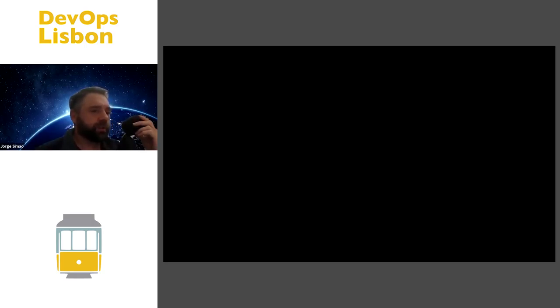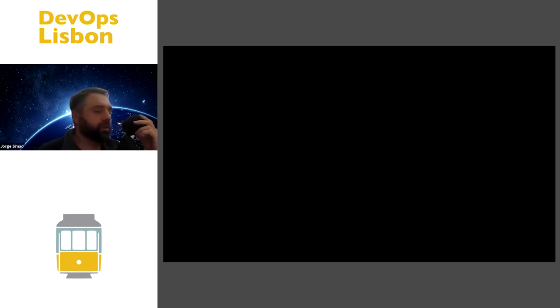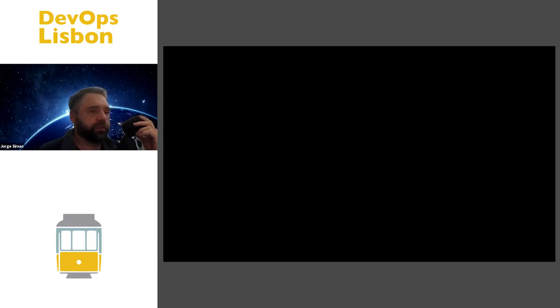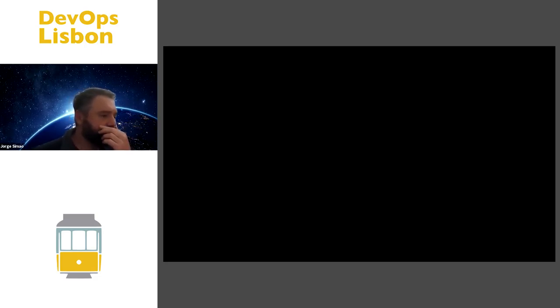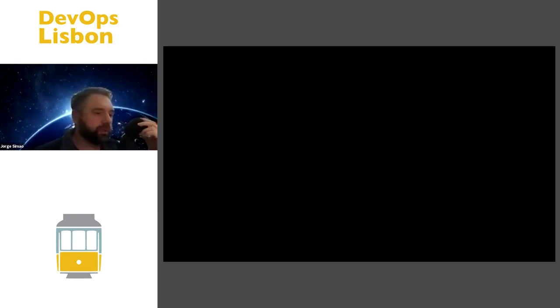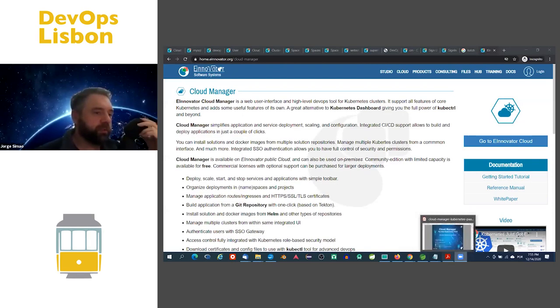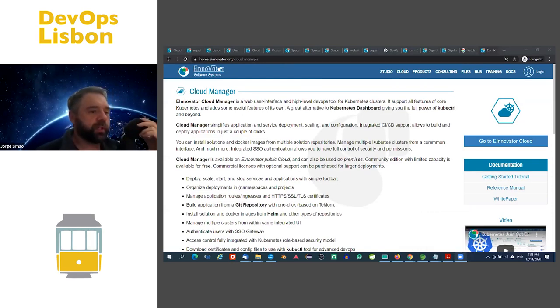I'll use the rest of the time to basically do a demo because eventually a lot of the slides are really just screenshots from the app, so it's easy to jump to the app. Let me just share the screen. Opening the slides here.